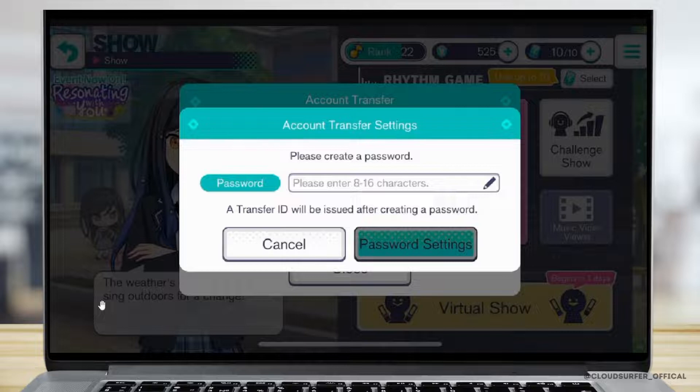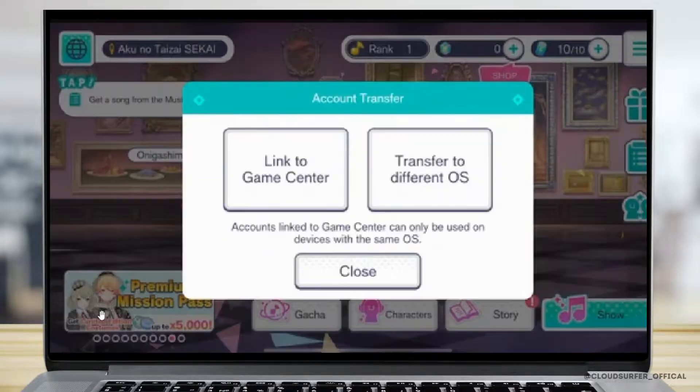Also remember the generated transfer ID. Do not forget it because you will be needing it, or else you'll be locked out of your account.